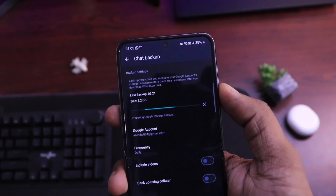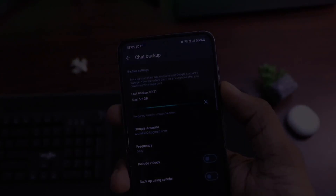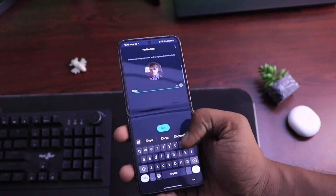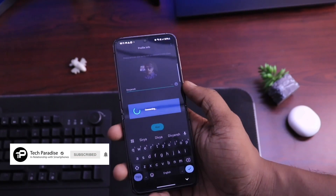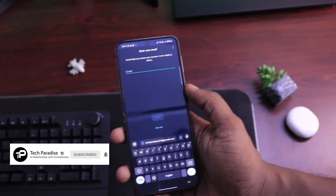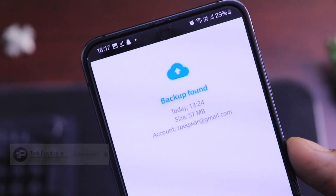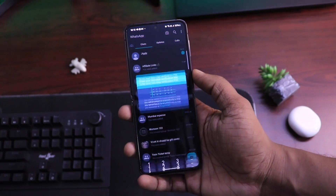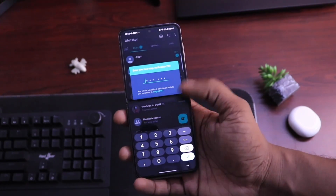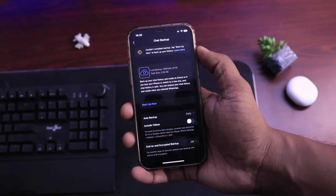The case is that you have lost your WhatsApp data. Maybe you have uninstalled WhatsApp by mistake or skipped the option to restore backup from Google Drive, and now your WhatsApp data is completely gone. Don't worry, there is still a way by which you can recover your chats, and in this video we are going to talk about the same.